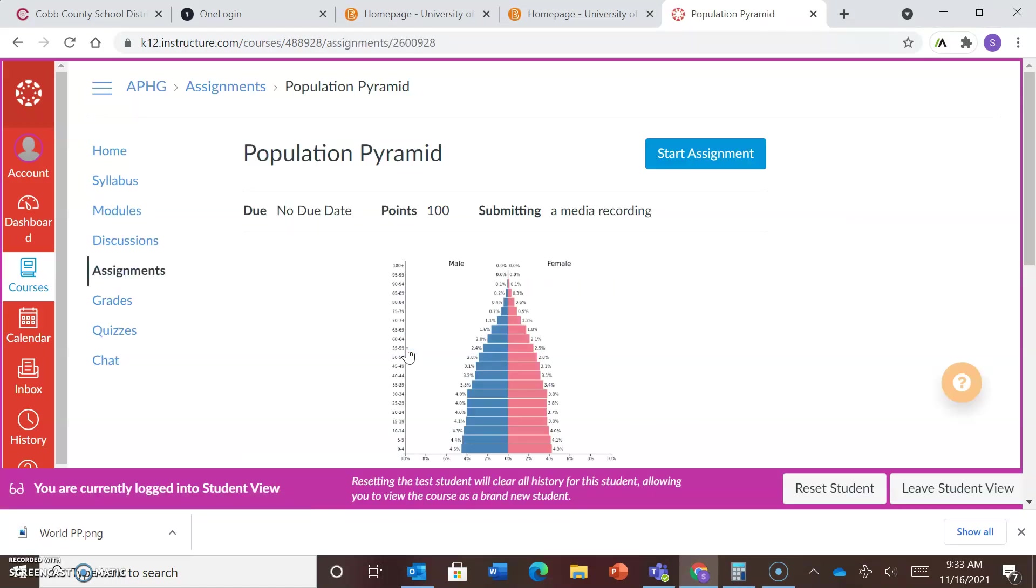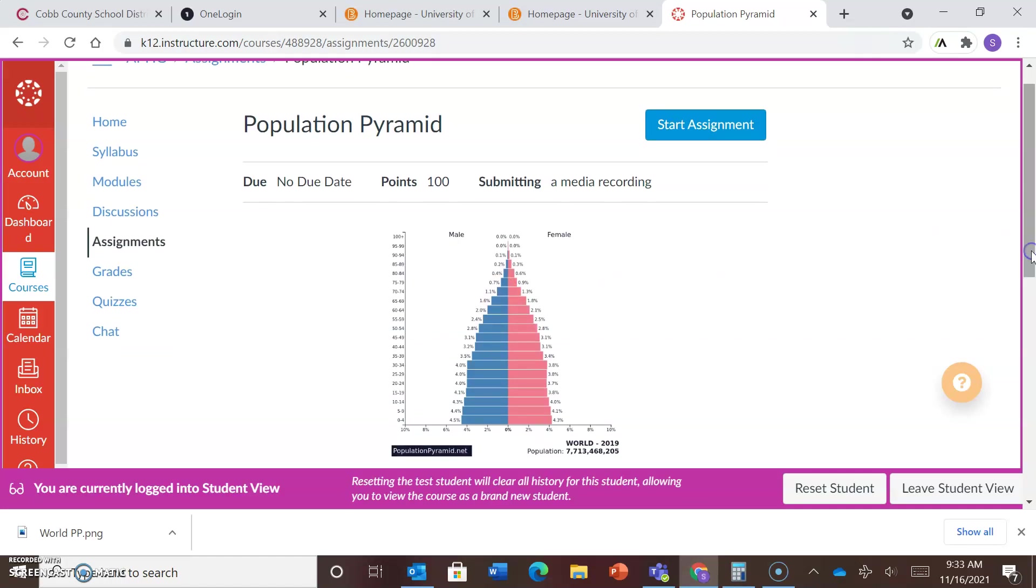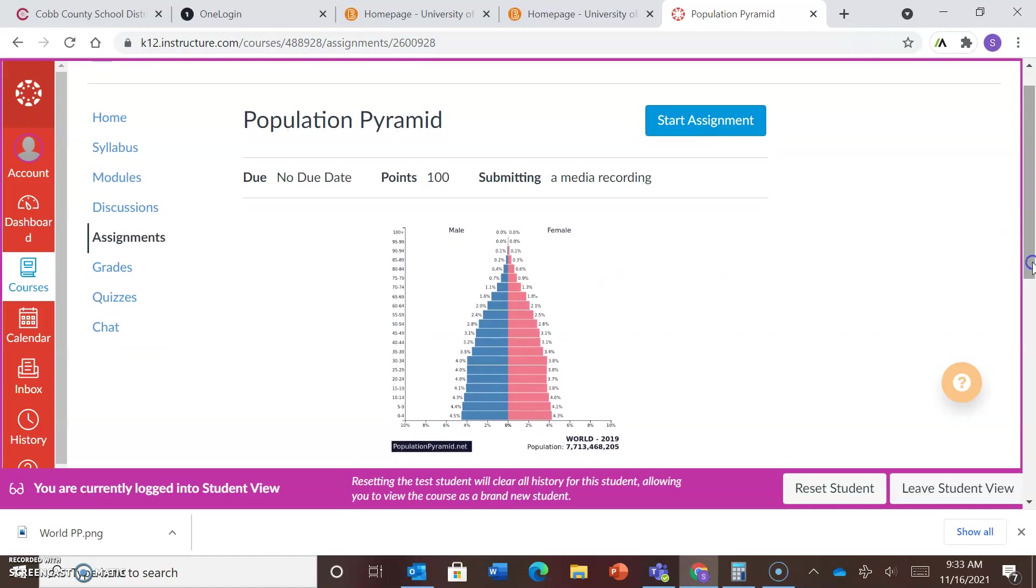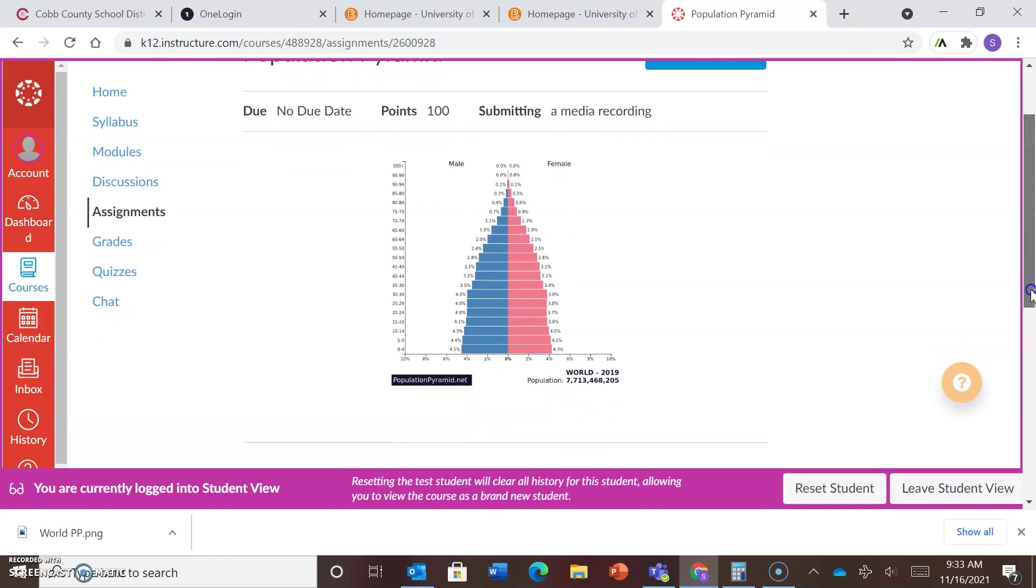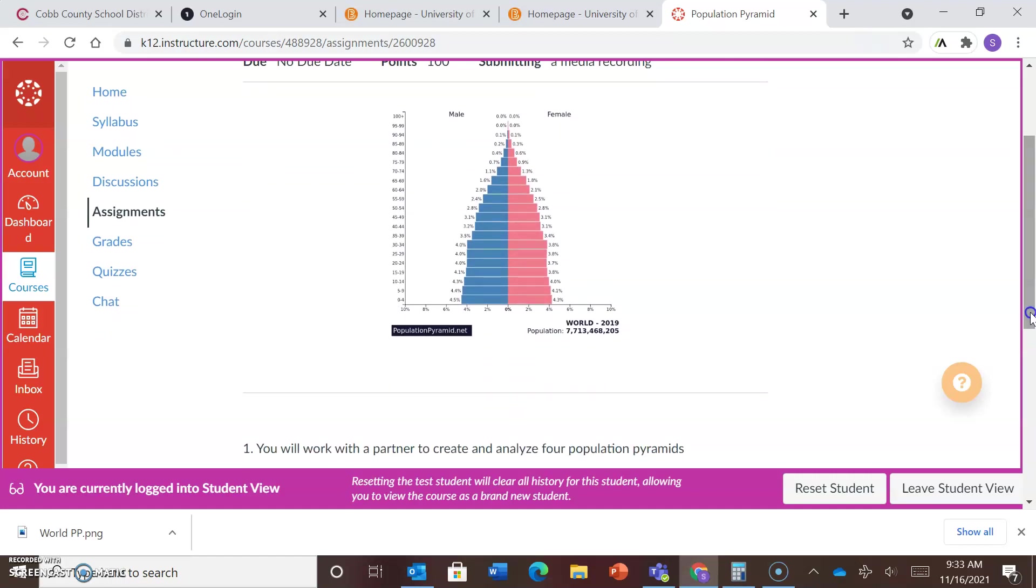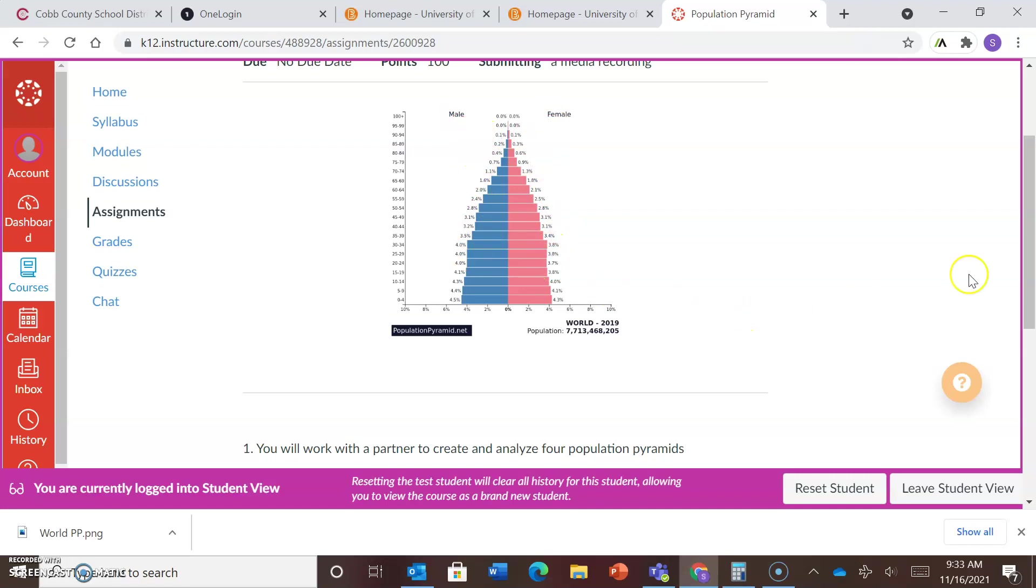So today you are going to work with a partner, and we're going to make our own population pyramids. Now a couple things to remember. There should be in your population pyramid, you're going to need to use two different colors, one side for males and one side for females.